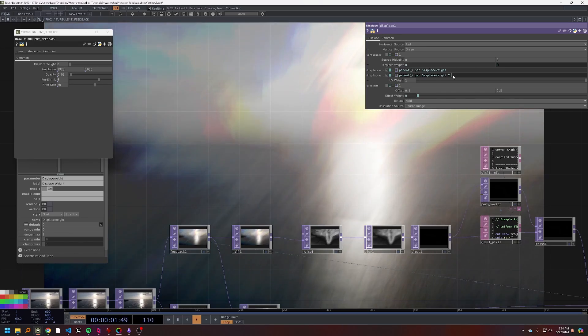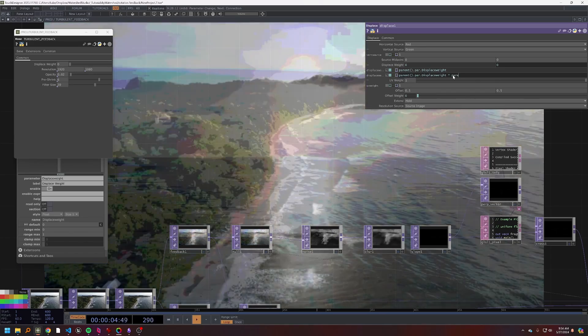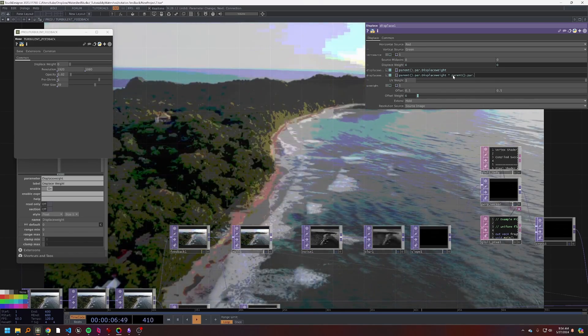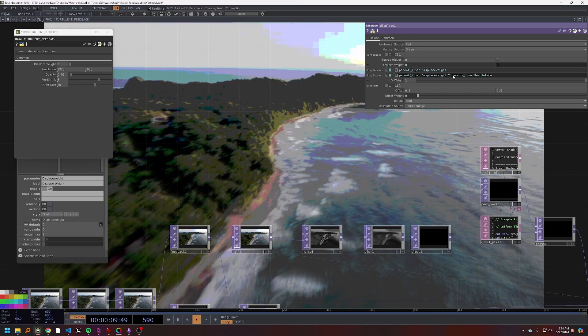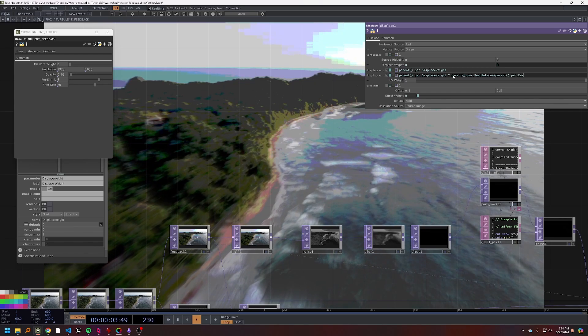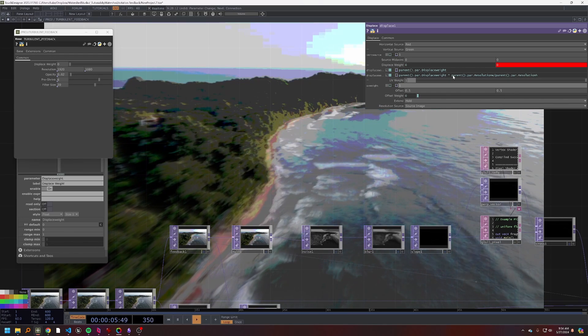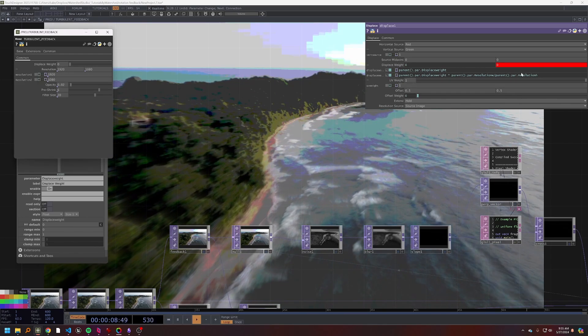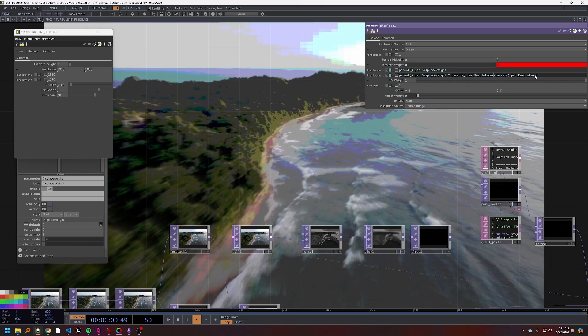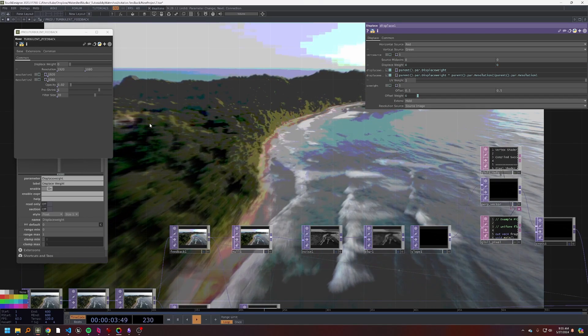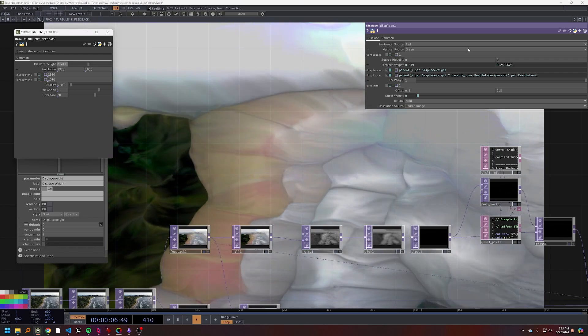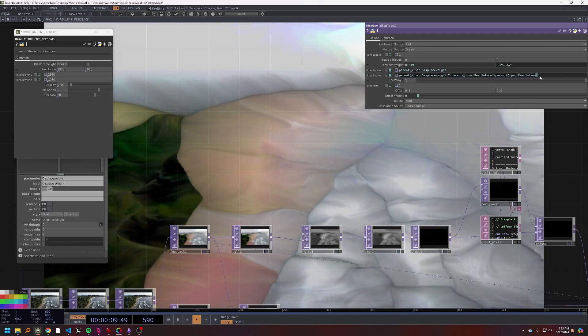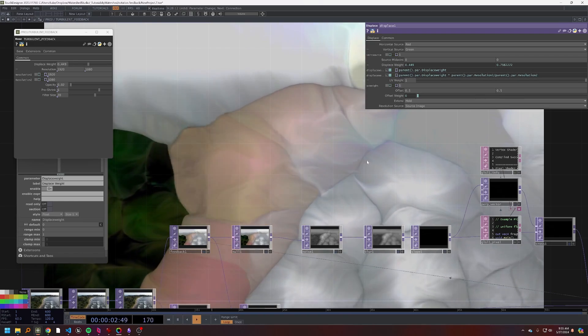And so we'll want to displace it a little bit more on the Y than the X. And so we can do that by using parent dot par dot resolution w divided by parent dot par dot resolution h. Sorry, that's resolution two and one.